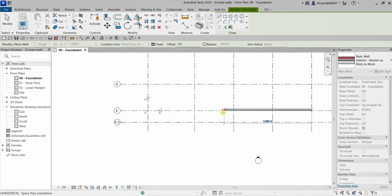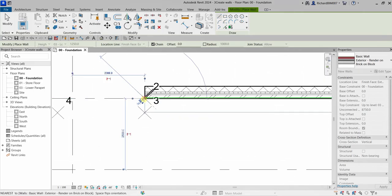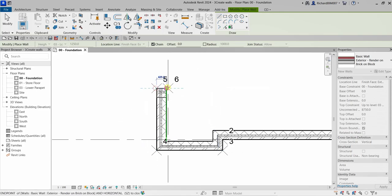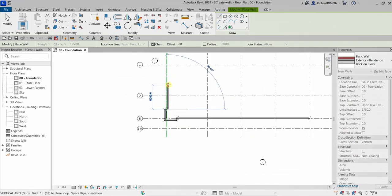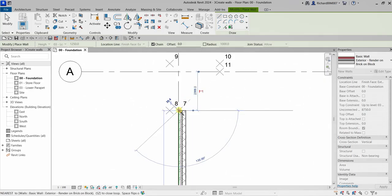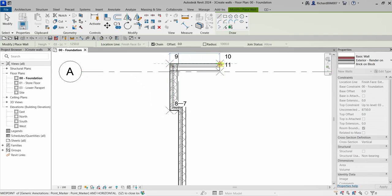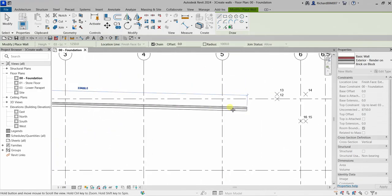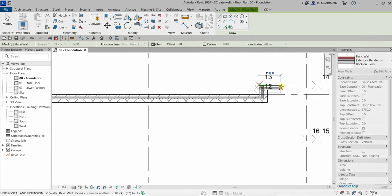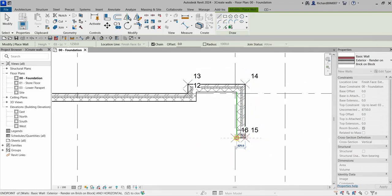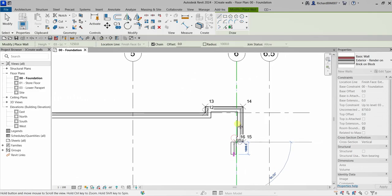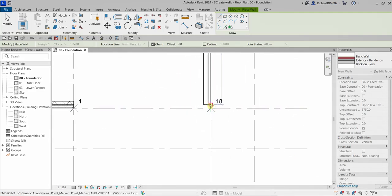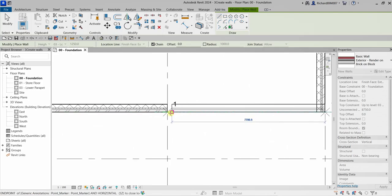I'm going to pick point one and draw up to point 18 — one, two, three, four, up to 18. If you made a mistake, that's okay — just turn on the wall tool again, delete the wrong wall, and start over following the same procedure and numbering. Then from 18 back up to point one. There you go.